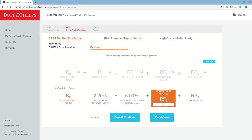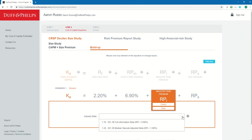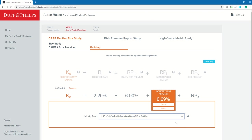The next thing I need is an industry risk premium. The navigator is going to ask me for an industry beta. An industry risk premium is calculated as an industry beta times the ERP selected — in this case the historical ERP of 6.9% — minus the ERP. I could type in a custom beta or select one from the drop-down. I could select the SIC 36 full information beta of 1.1 or the SIC 36 median Vasicek adjusted beta of 1.24. Let's use the SIC 36 full information beta. Once I select the beta, the navigator automatically calculates the industry risk premium, which comes out to 0.69%.